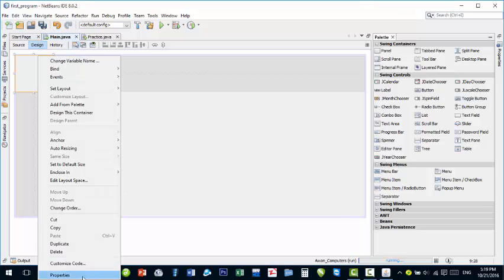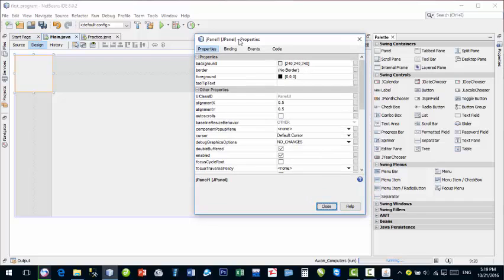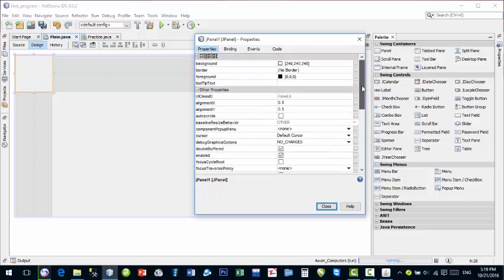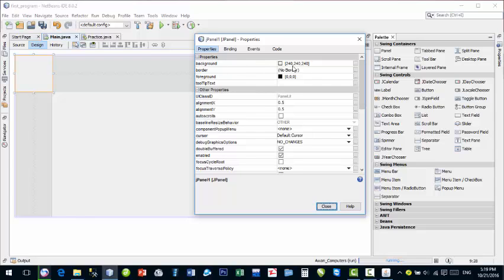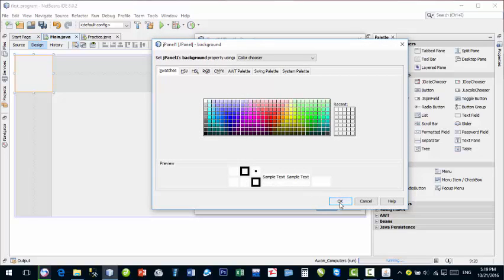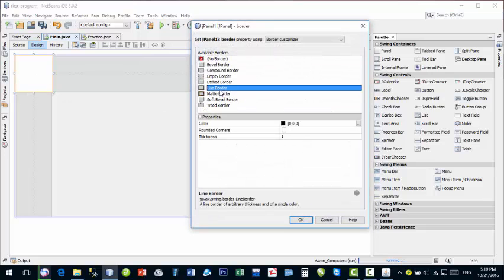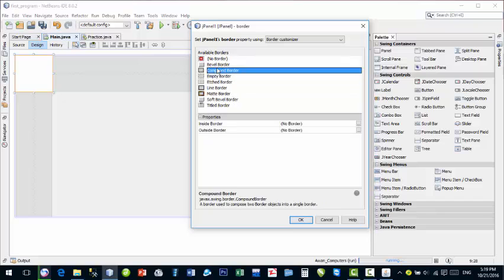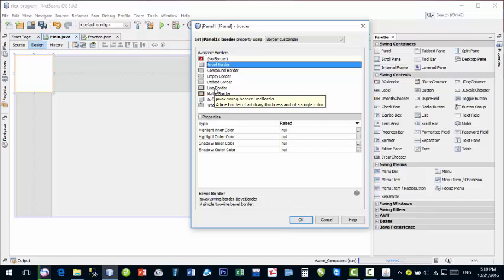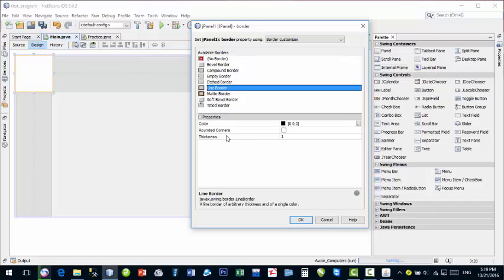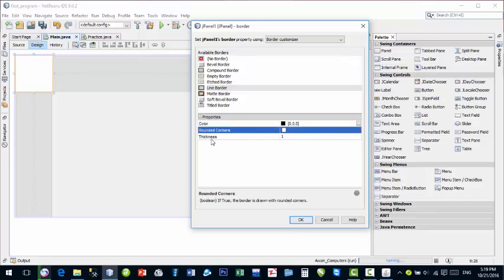Right-click on the panel and go to Properties. These are the important properties in this dialog box. First is background color — the background color of this panel. I'll use white, like I used in my software. Now the background color is changed. Next is Border — here you can choose different types of borders. I'll choose a line border. You can set color, rounded corners, and thickness.